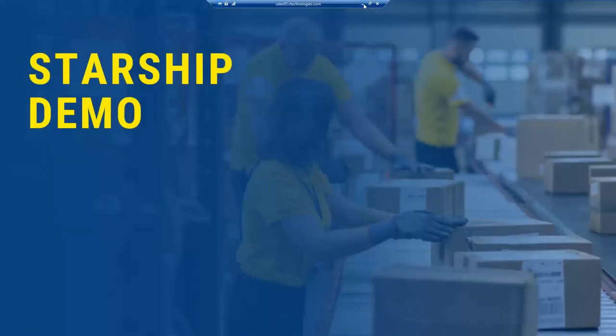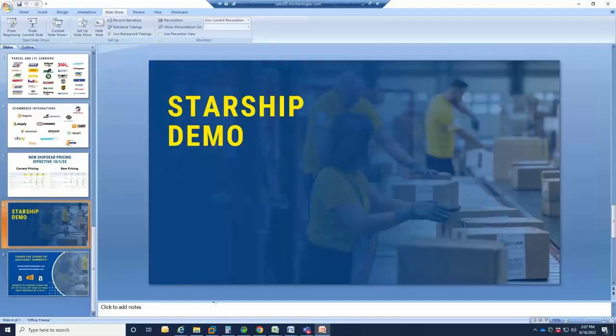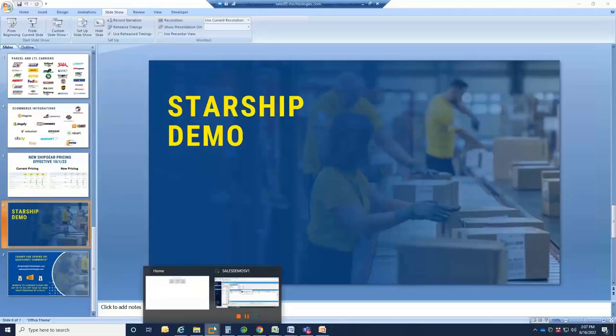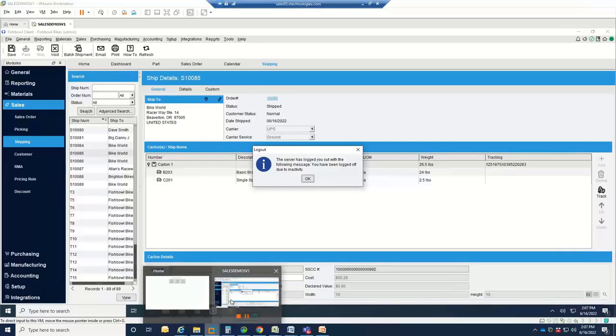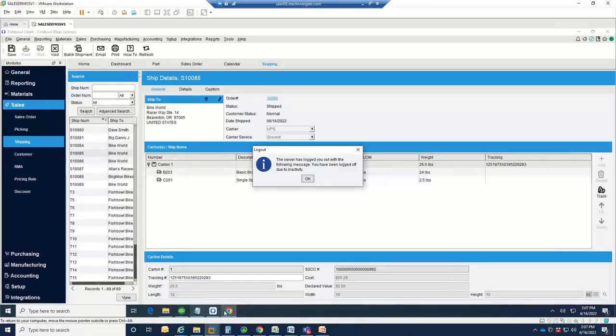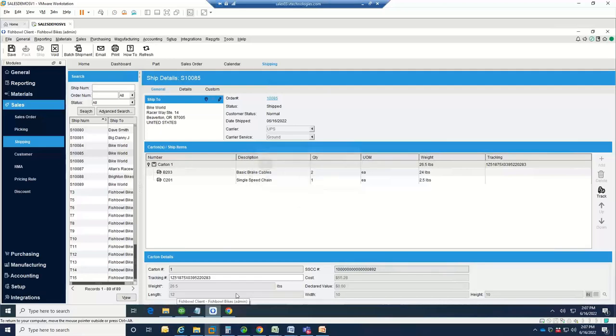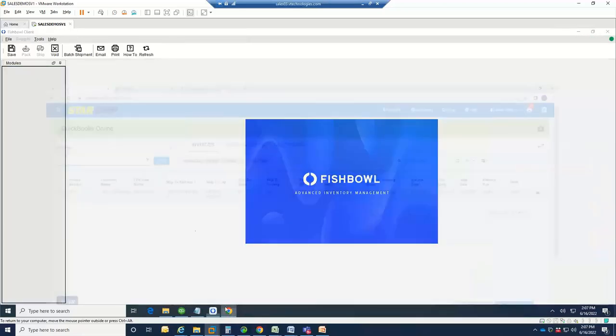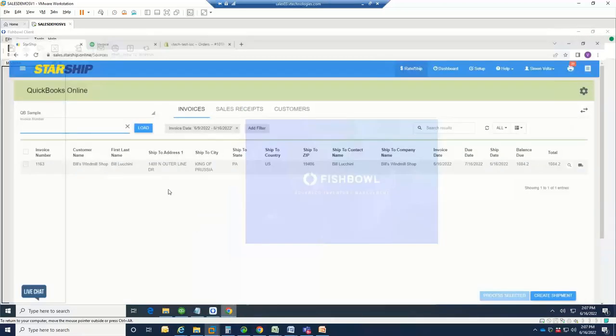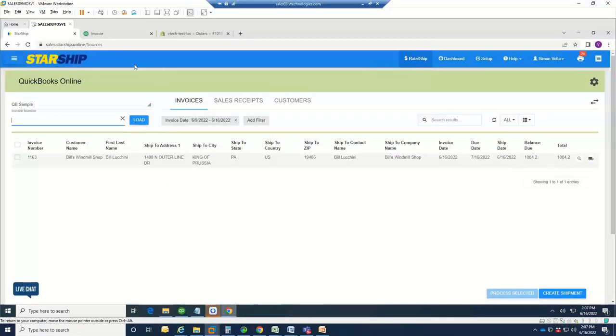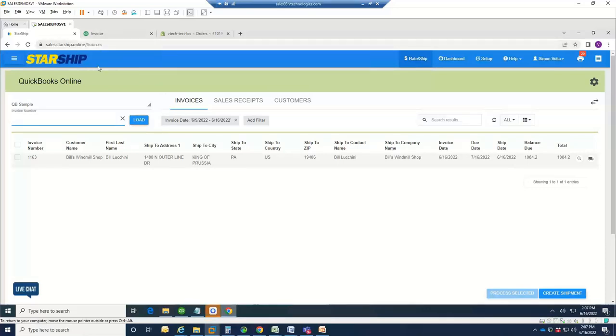Let's jump into some quick demos. First, I'm going to start with our QuickBooks Online demonstration. For everyone, we do have the ability here. I do have an e-commerce integration to review after this. Bear with me for a few minutes while I take them through a QuickBooks Online demo. When we log into QuickBooks or into Starship, we're logging into a URL. It's a cloud-based application.